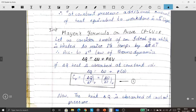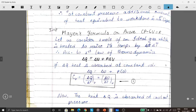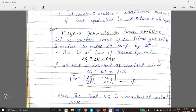Mayer's formula derivation: we need to prove CP minus CV = R. Let us consider 1 mole of an ideal gas which is heated to raise its temperature by delta T. According to the first law of thermodynamics, delta Q = delta U + P·delta V. At constant volume, delta V = 0, so delta Q = delta U. Dividing both sides by delta T gives CV = delta U / delta T at constant volume.